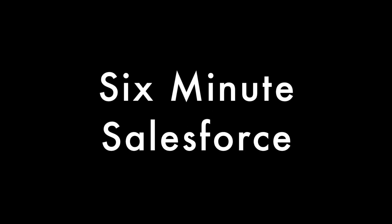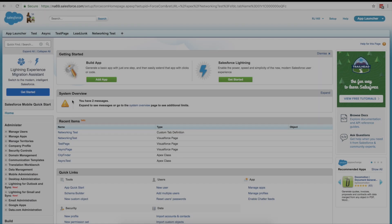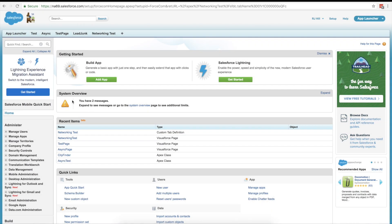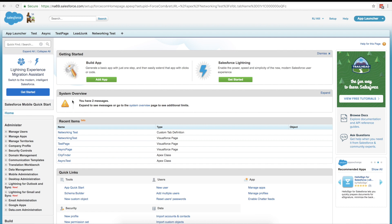Hey, this is RJ, and welcome to another 6-Minute Salesforce. Today, we're going to talk about the Developer Console inside of Chrome. So if you don't have Chrome, I suggest you go download it.